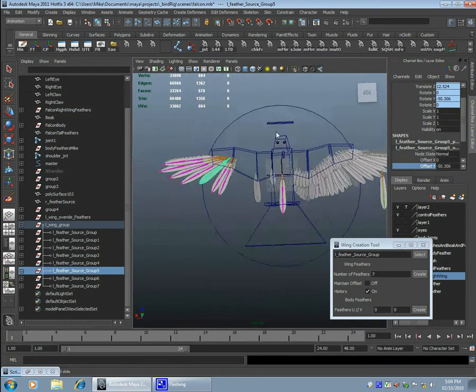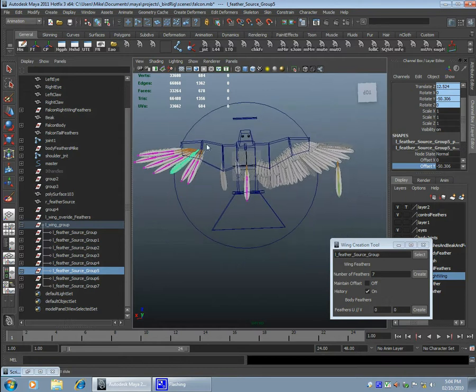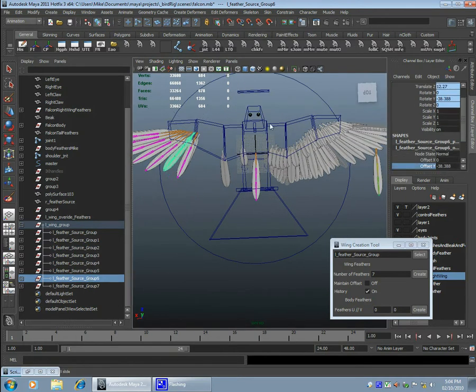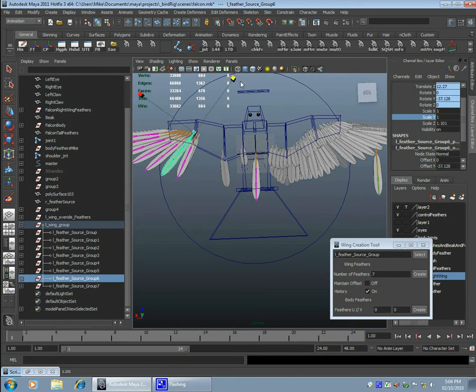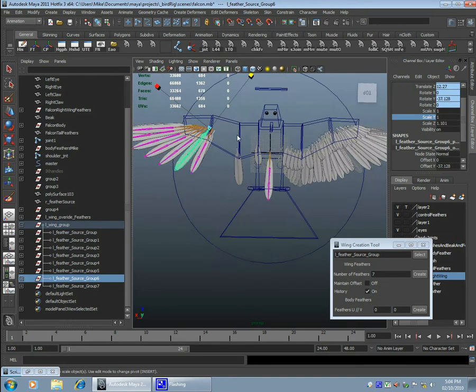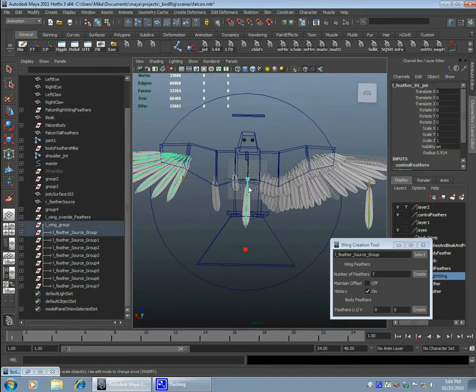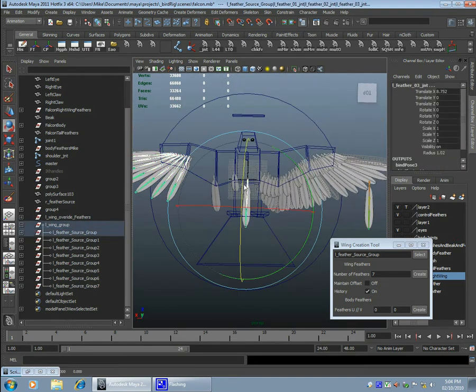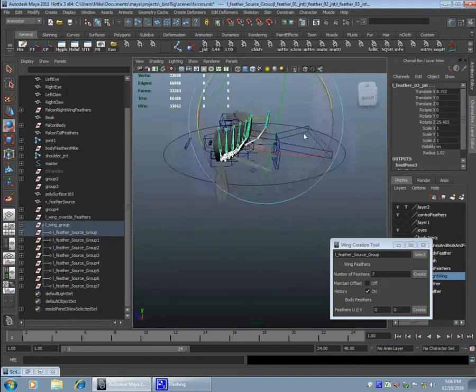In the settings I also generally have the history option, I leave that as on so that I can later animate the single feather that was the source, and every other feather will follow.